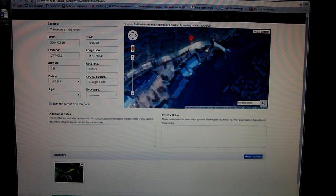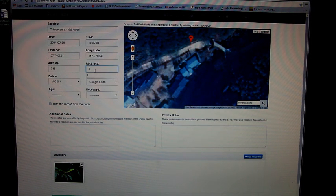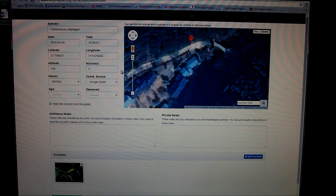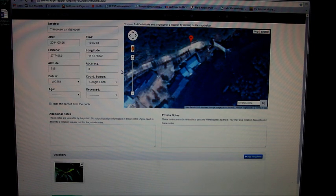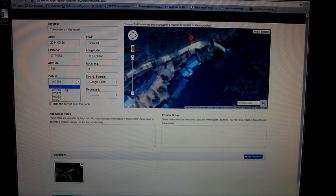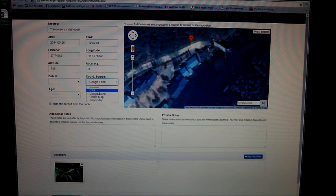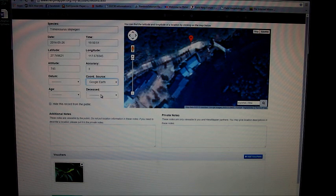Once you enter your latitude and longitude, for accuracy I usually go with three meters if I'm using Google Earth—plus or minus 12 feet. You have different datums to choose from. For your coordinate source, you have options of Google Earth, GPS, or online map. In this case, it's Google Earth.